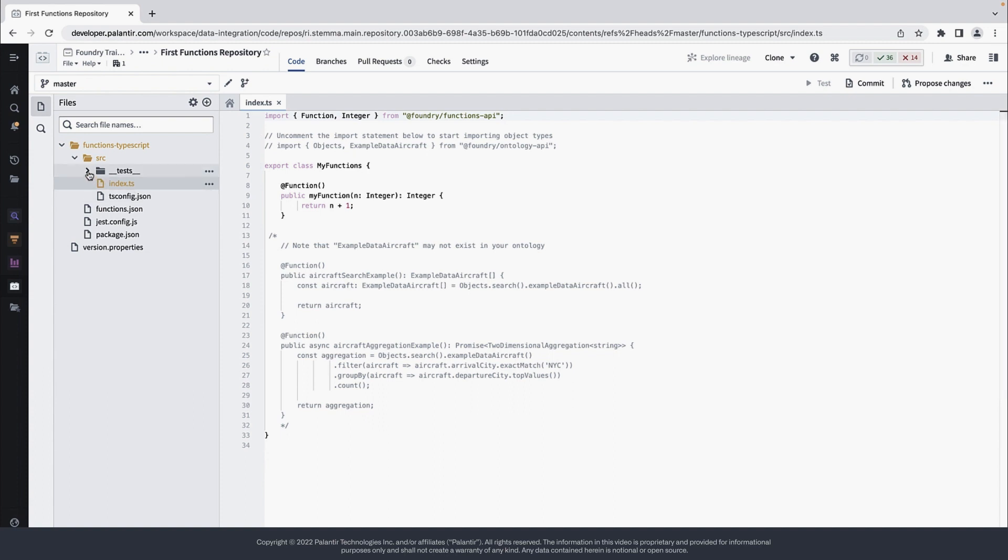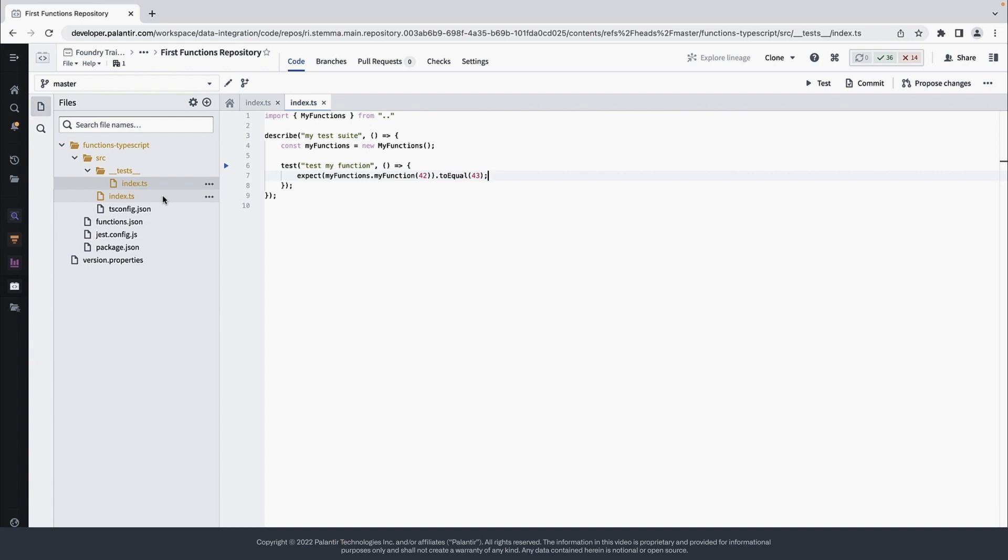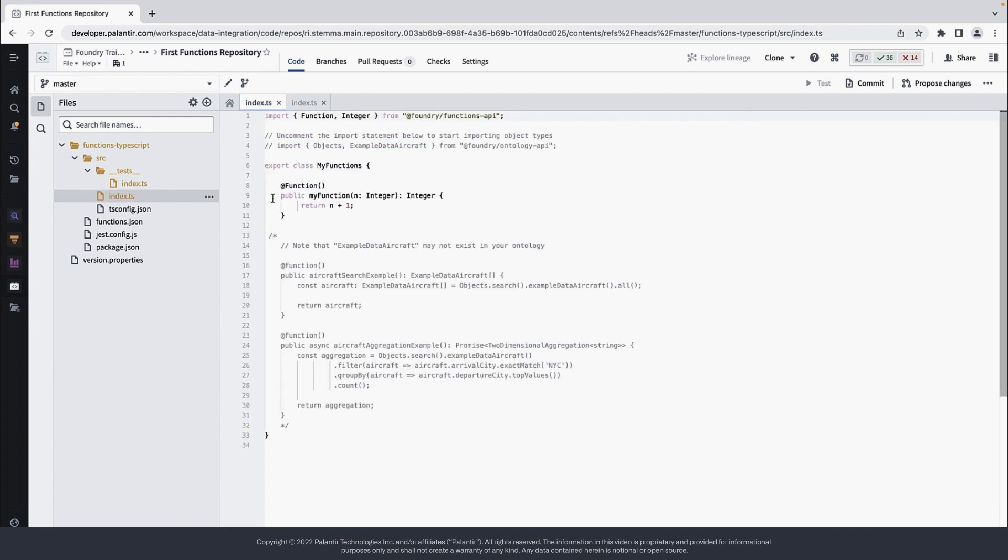Let's also uncomment the associated unit test. Now that the code is uncommented, CodeAssist will pick it up.